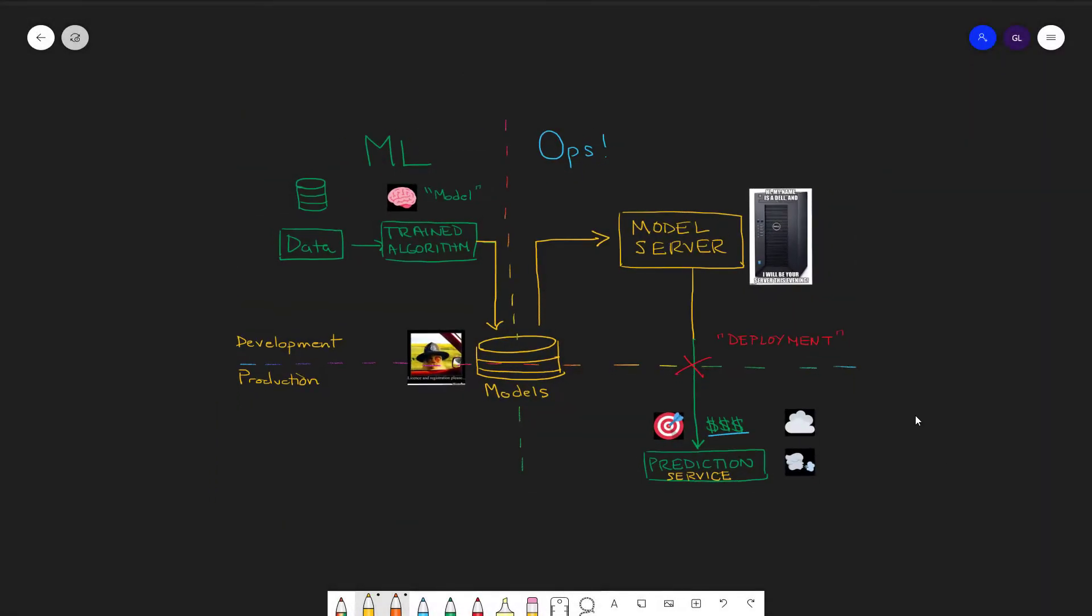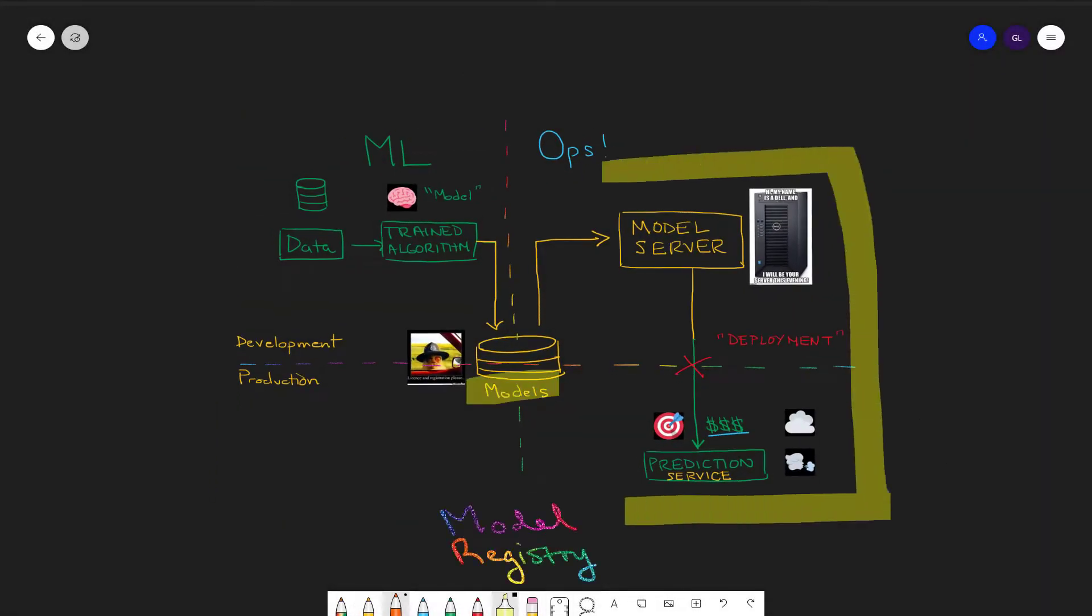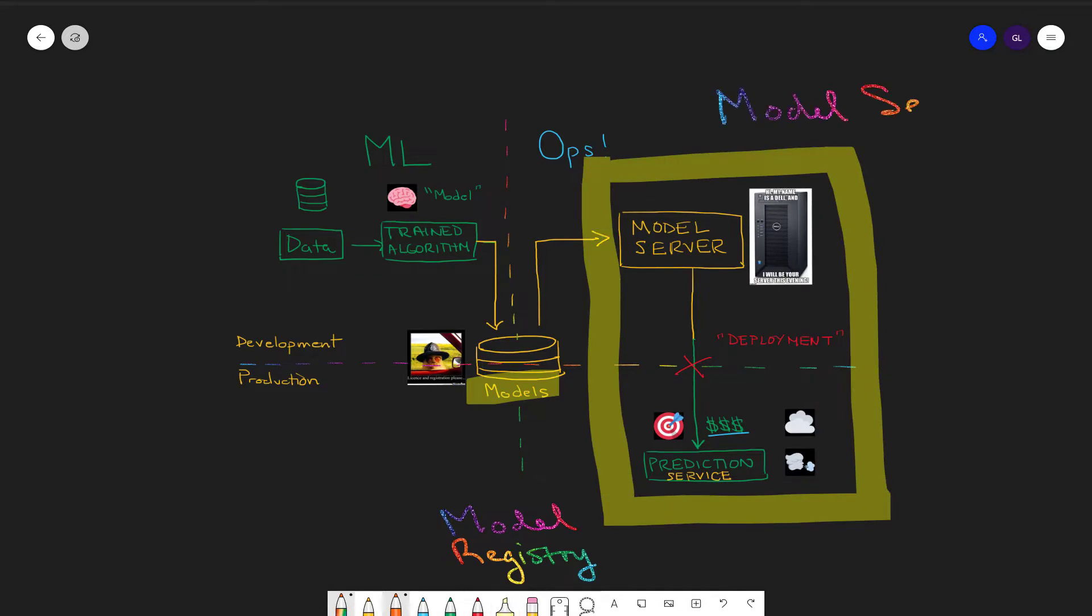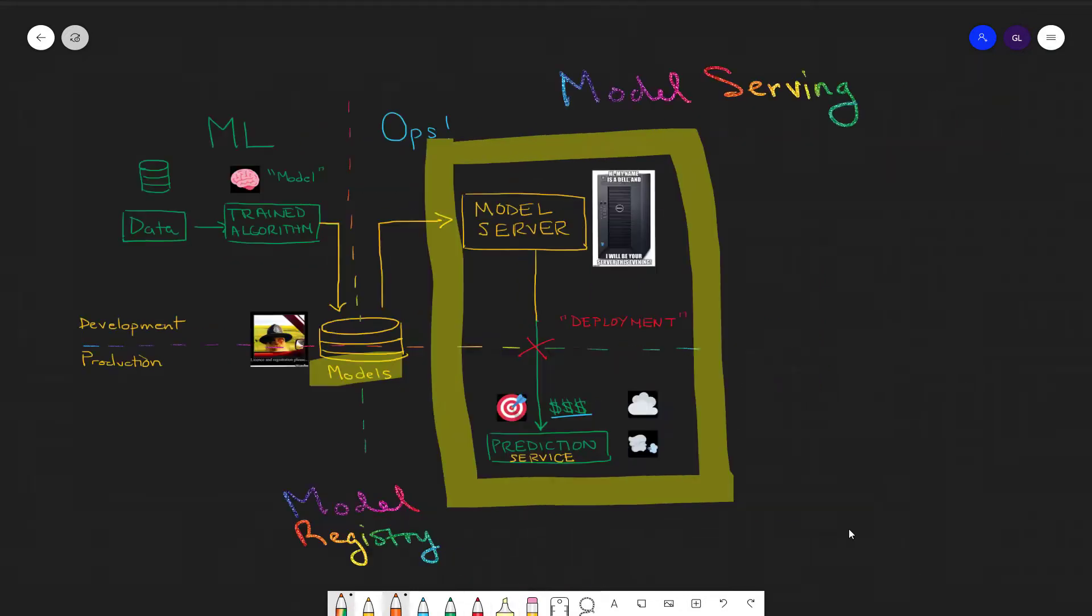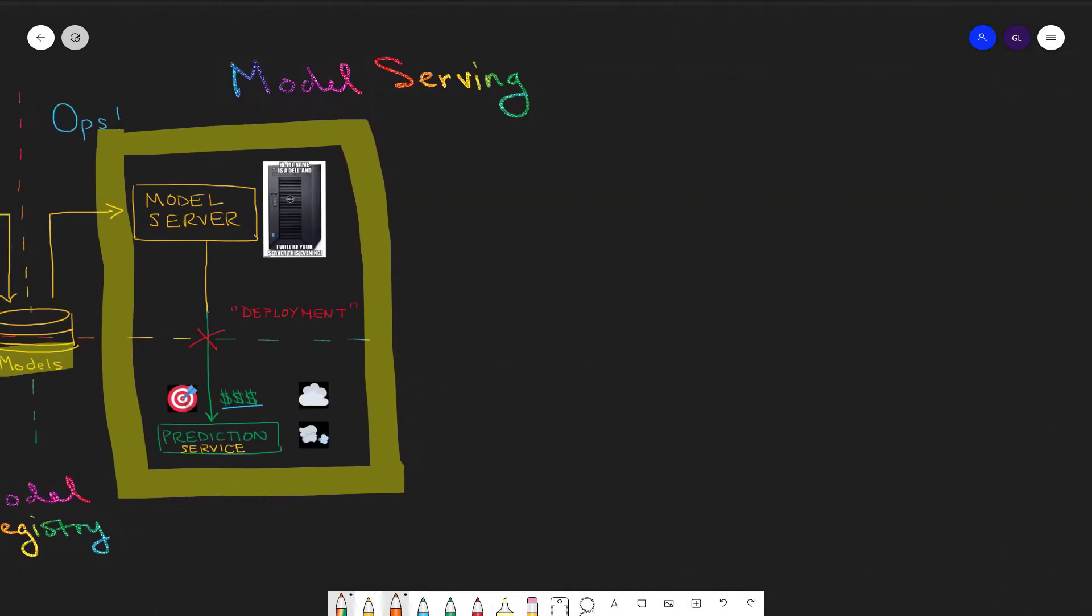Let's recall the primary components of MLOps Level 0. After we've got our data and our trained model registered, then we're ready to serve it up. What does the serving is the model server.